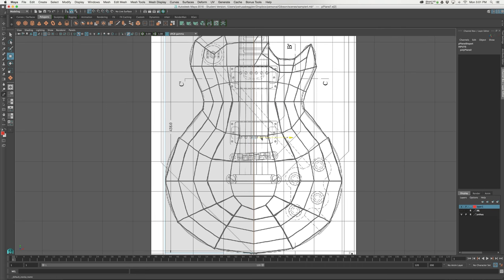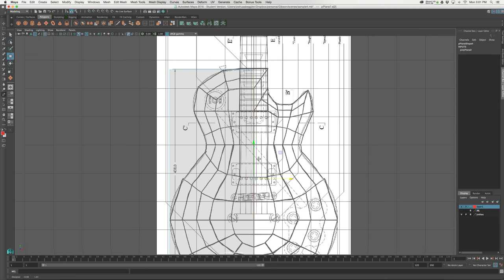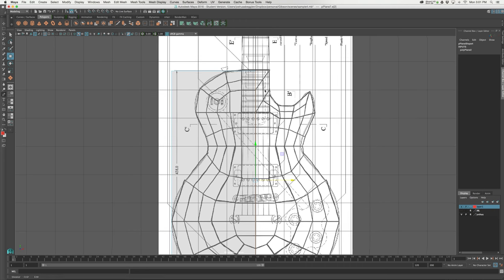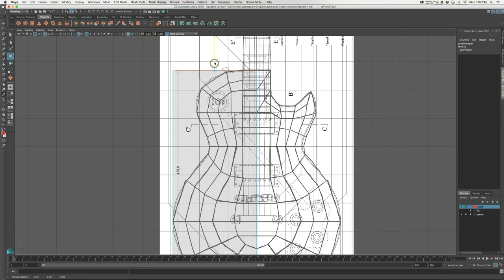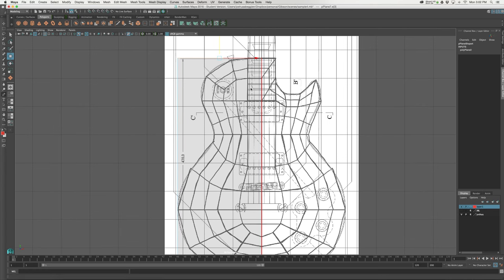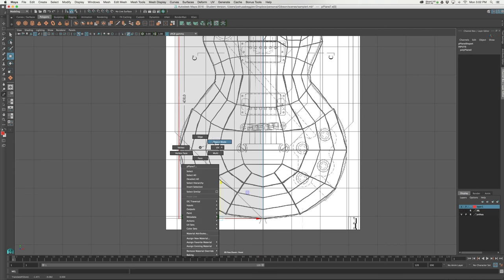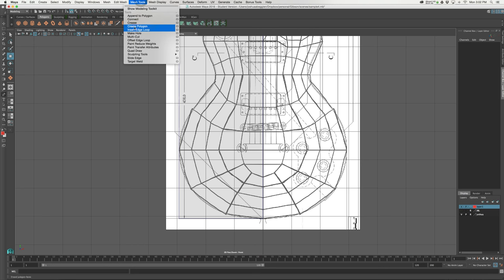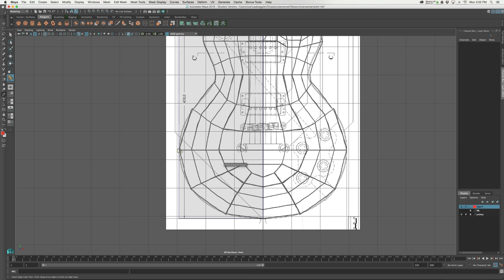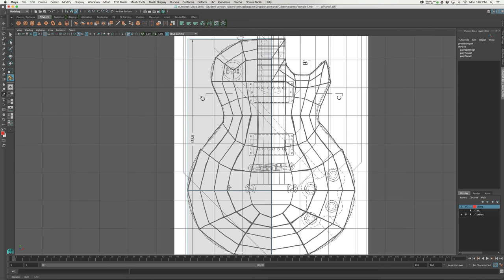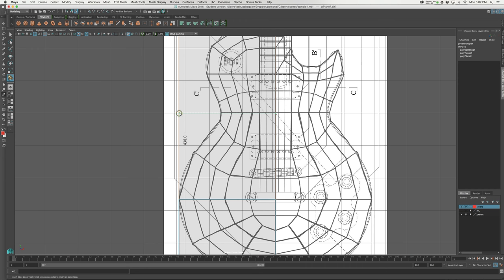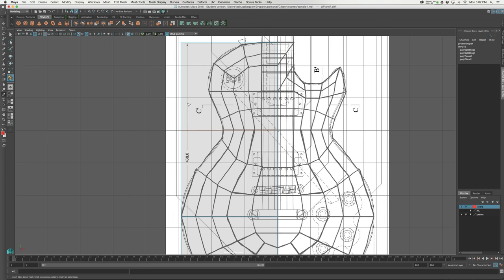Now that the plane is in place, I'll go into select edge mode and grab this edge — holding down X so it snaps right here to the center of the grid, which is centered with our reference. I'll grab the top edge and make sure it lines up with my reference at the top, then bring the bottom edge down. Now I'll grab my insert edge loop tool and draw in those straight-shot edges.